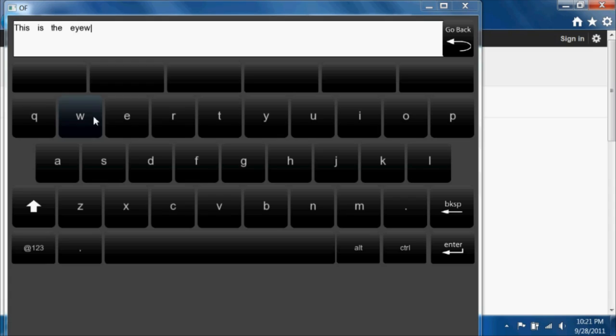There is word prediction software to speed up typing. A list of the top 6 word suggestions is located at the top of the keyboard. It is dynamically updated depending on what text the user has entered.